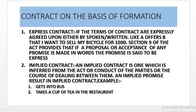Contract on the basis of formation. Express contract — if the terms of the contract are expressly agreed upon either by spoken or written words. Like A offers B that he wants to sell his bicycle for Rs. 1,000 and B accepts. Section 9 of the act provides that if a proposal or acceptance of any promise is made in words, the promise is said to be expressed. It may be orally or in written form.